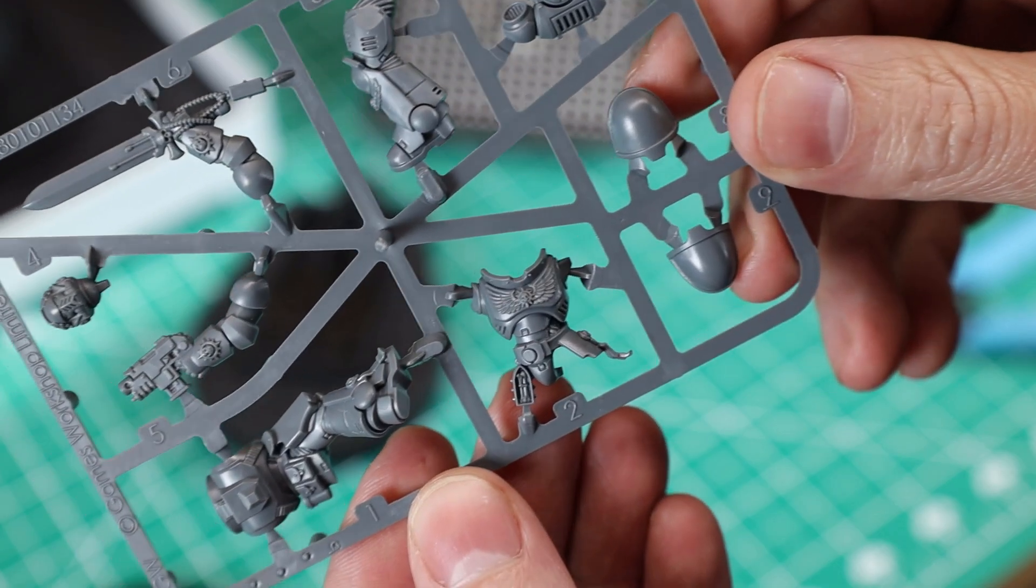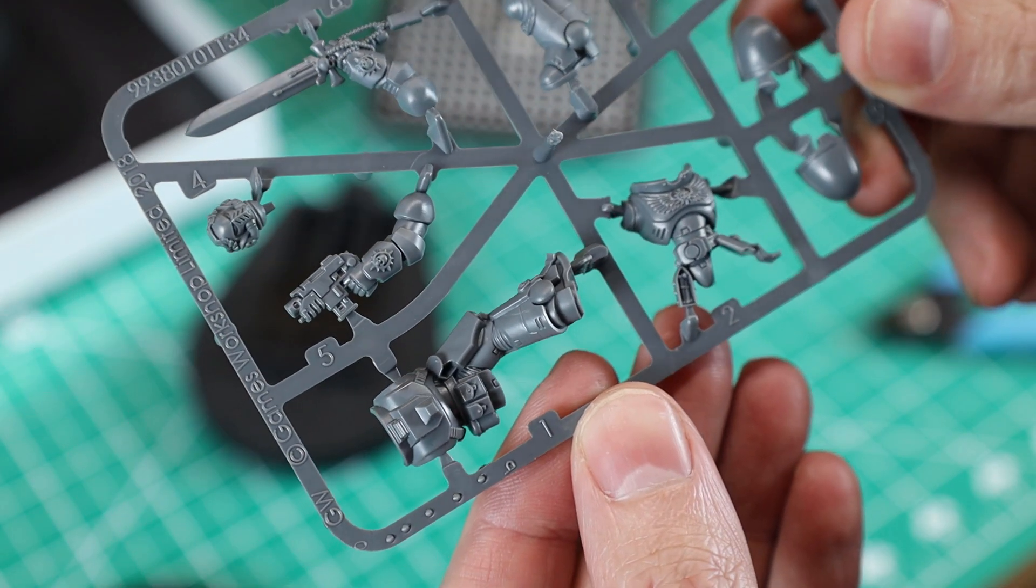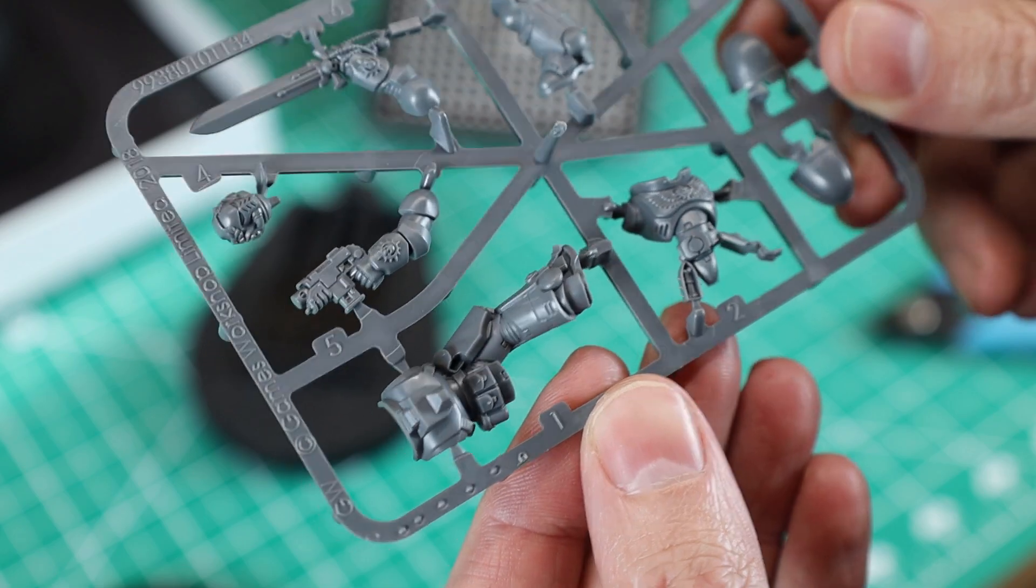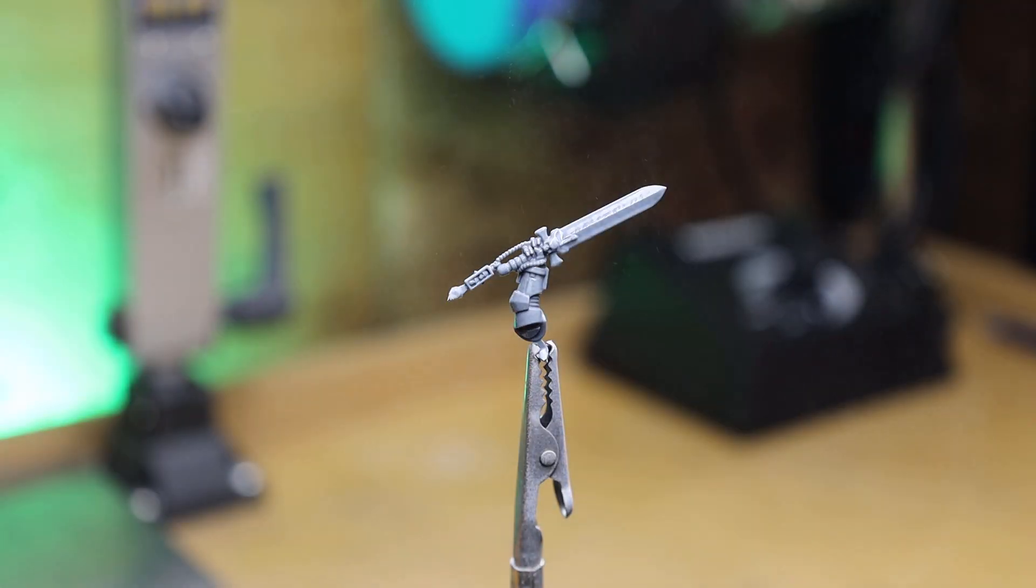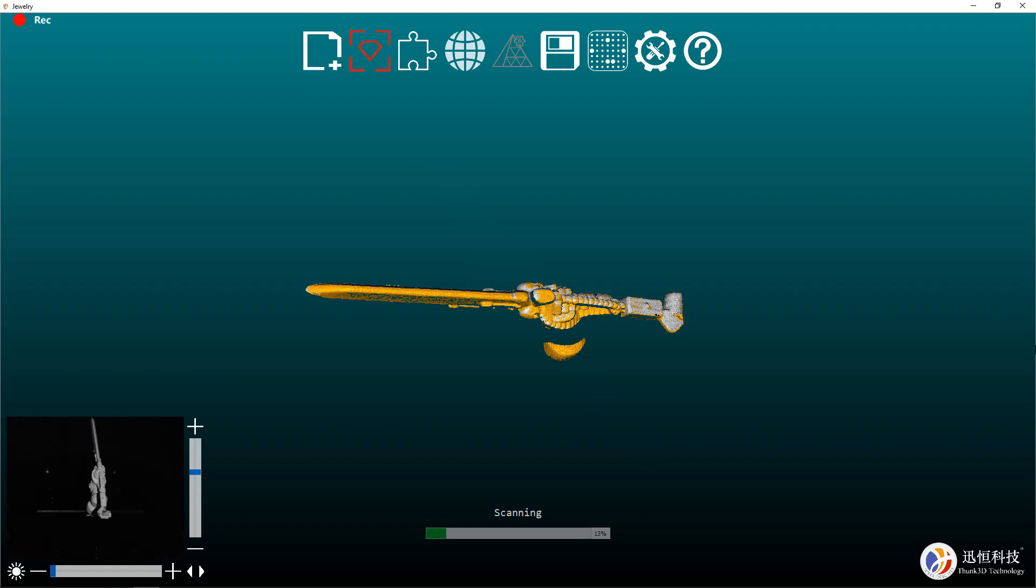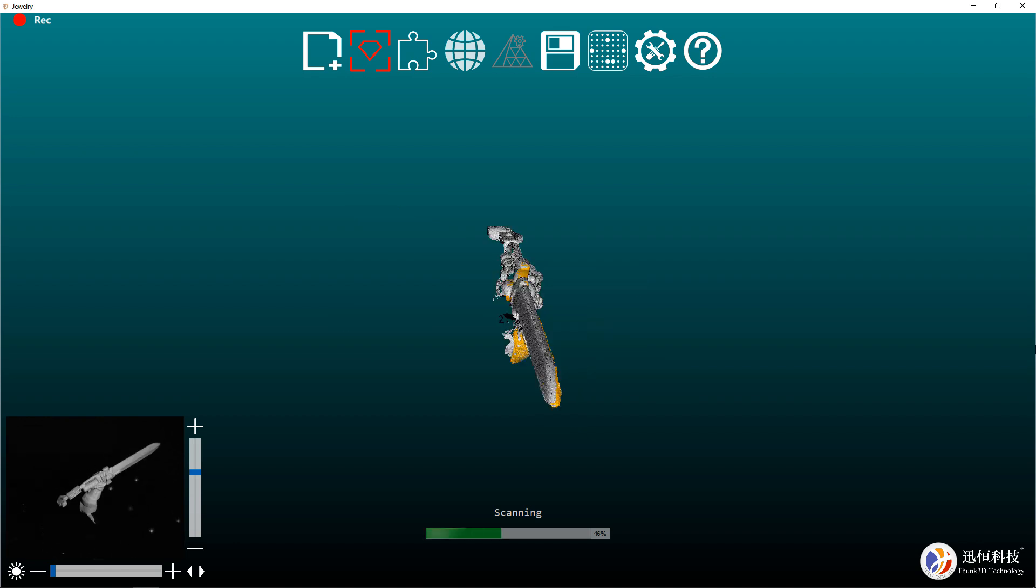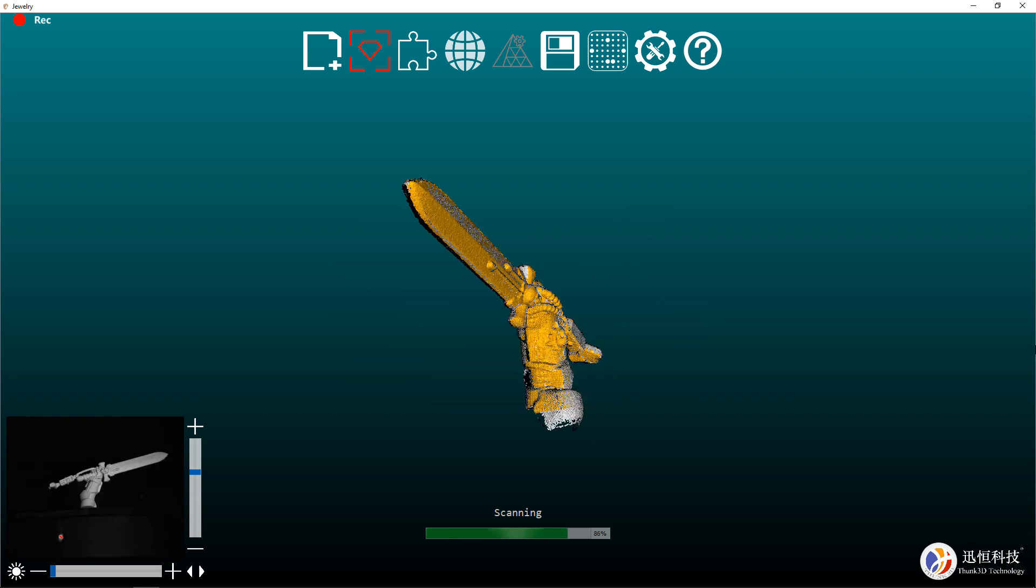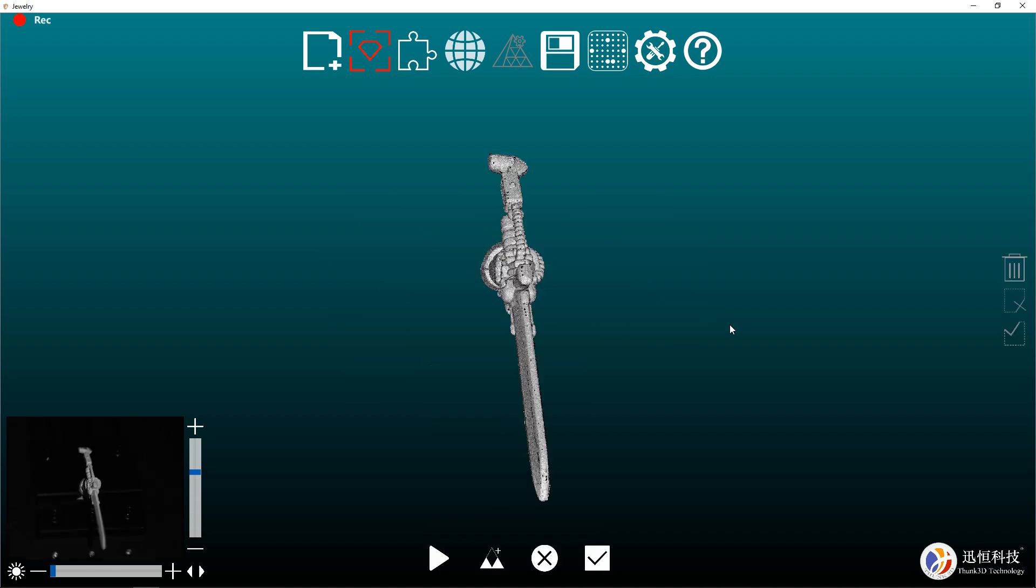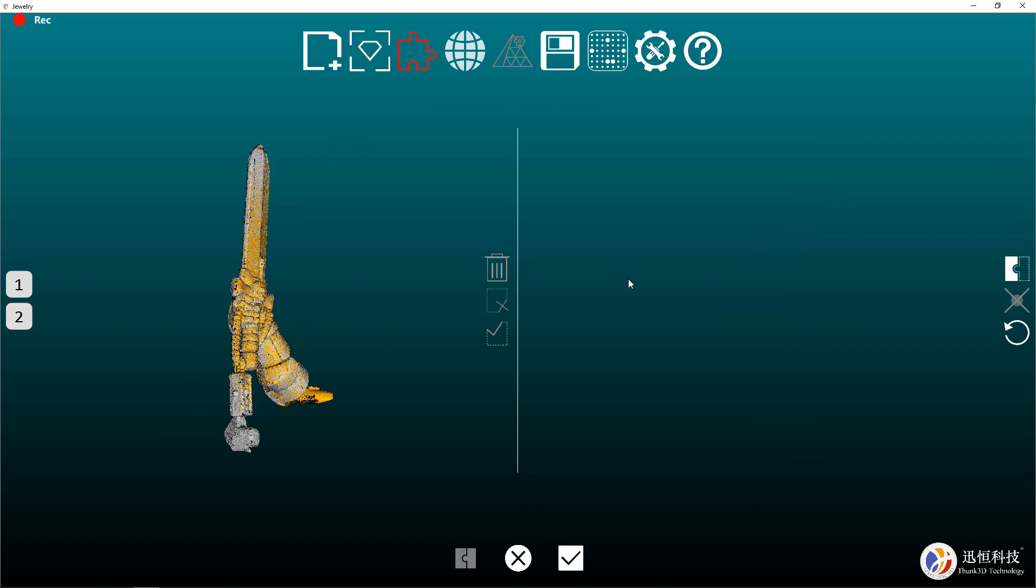But anyways, just for fun and for some testing, I wanted to see if I could scan some Warhammer 40k models. Seeing that these models have tons of sharp lines and details in them and little small pieces, we can see how well the scanner works and where its limitations are.